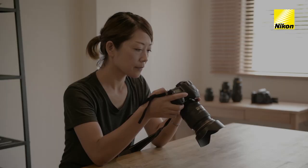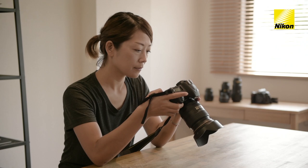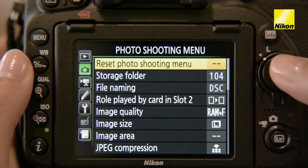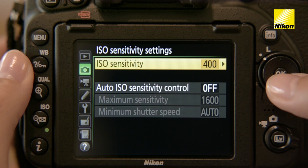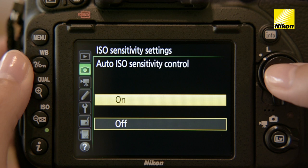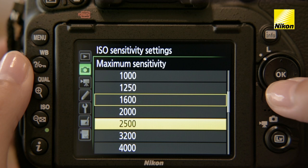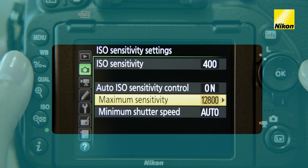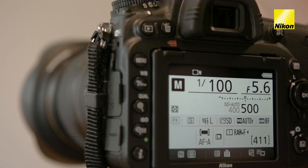To use Auto-ISO Sensitivity Control, go to the Photo Shooting menu and select Auto-ISO Sensitivity Control in ISO Sensitivity Settings. Highlight On and press OK. Choose the maximum sensitivity — let's try ISO 12800. This lets the camera raise ISO sensitivity as high as 12800 if required.